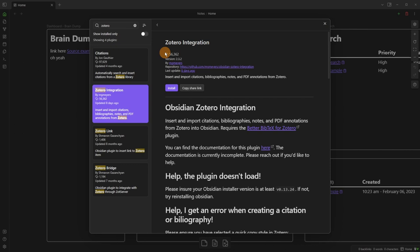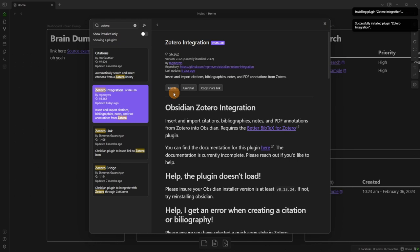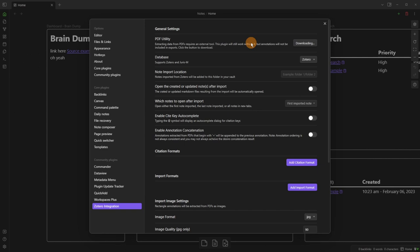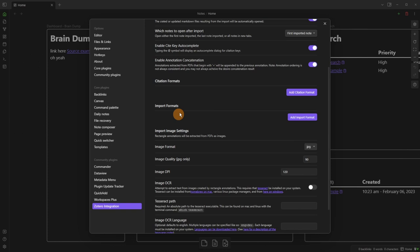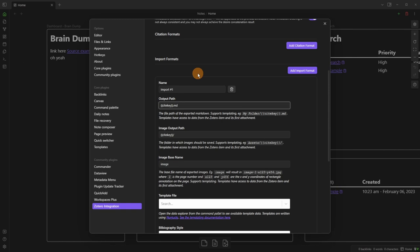For those who do a lot of academic reading or source citing, I personally use Zotero, and the Zotero Integration plugin handles everything I need. I download the PDF utility so it can work, set the note import location to source notes, enable 'open created file on import', enable concatenation and autocorrect, and add an import format. The output path uses an at-symbol cite key, and I set the folder location to 'notes/source/@{citekey}'. Images go to 'notes/images/{citekey}'.